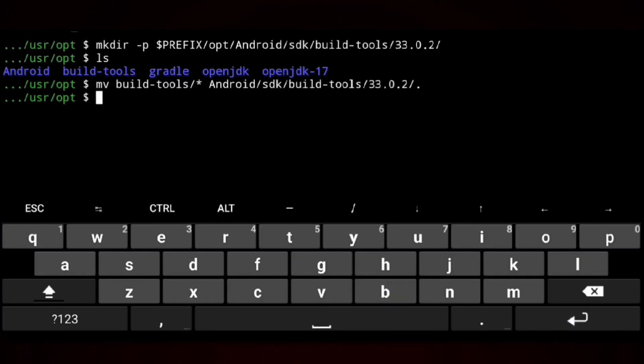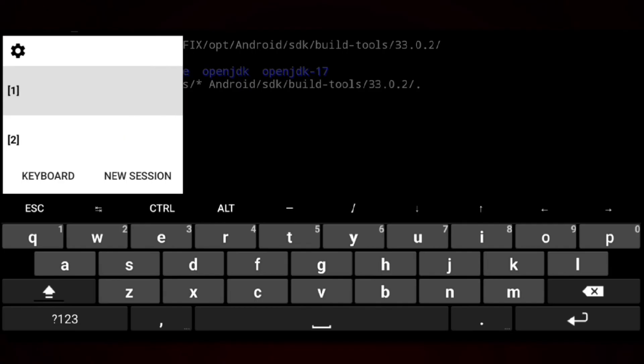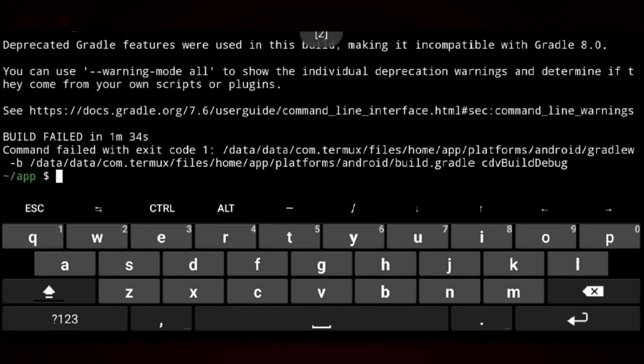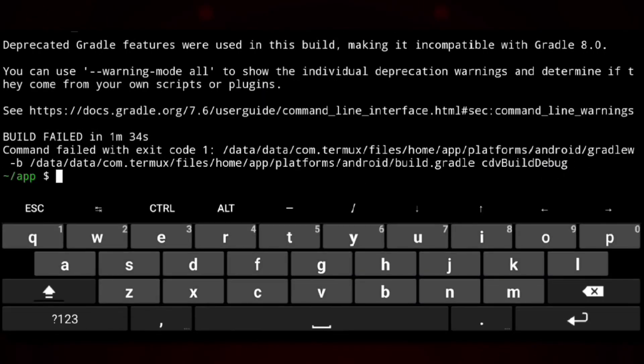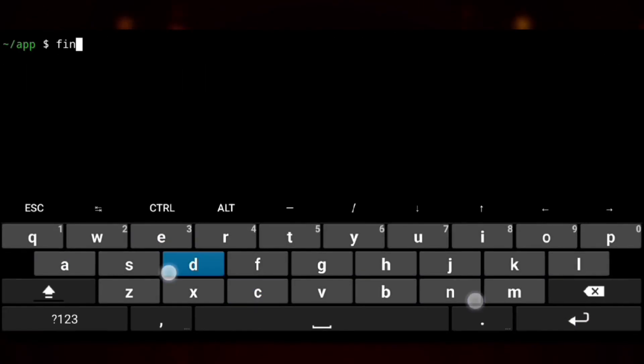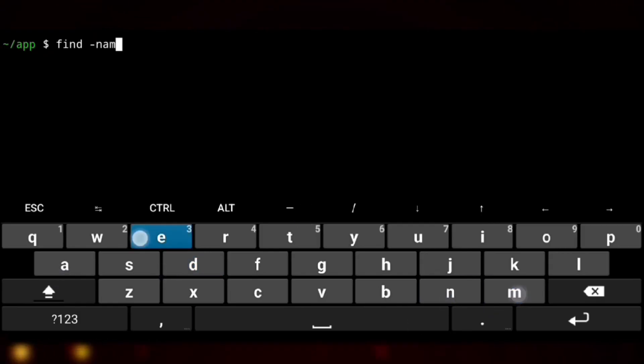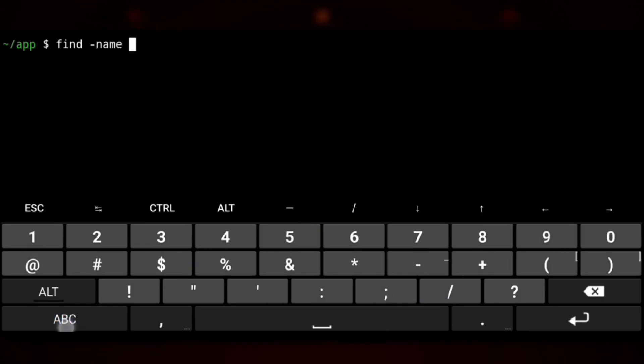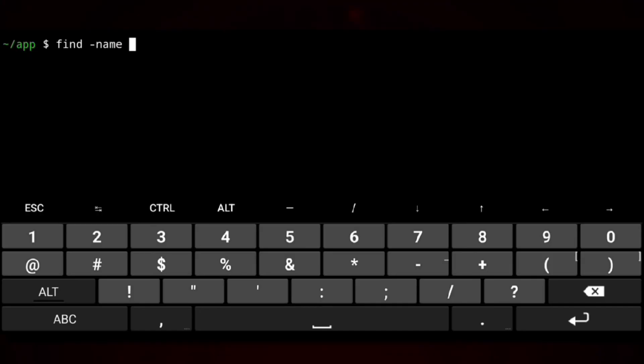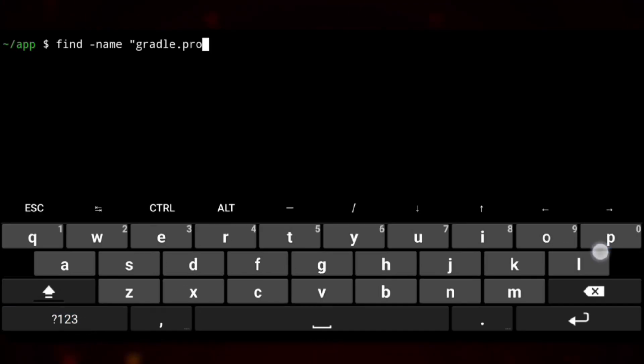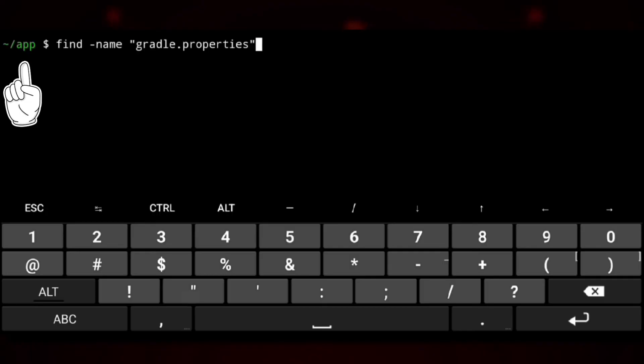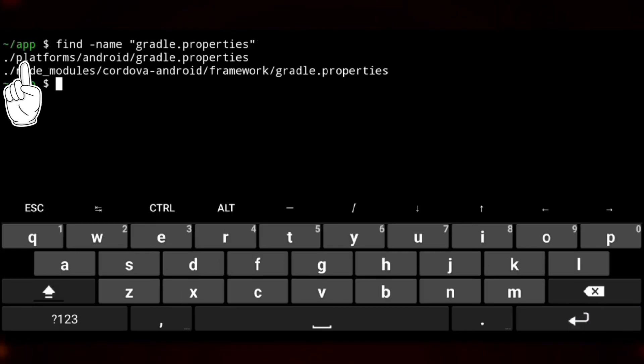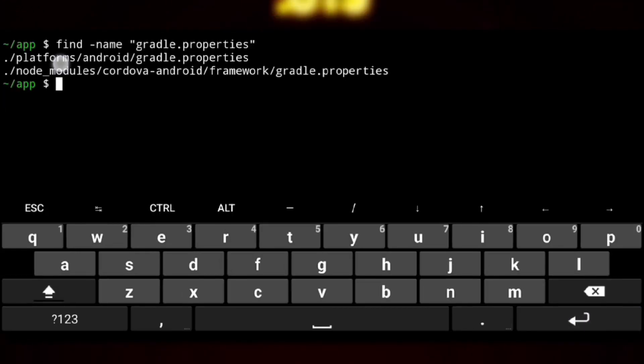And now the last and final fix is left. For that we need to find gradle.properties file. So we will execute find -name to specify the name of the file. And the file name which in our case is gradle.properties. And note that this file will be in Cordova project directory and we are in that only. And here we have two files but we need this one so we will copy the path.